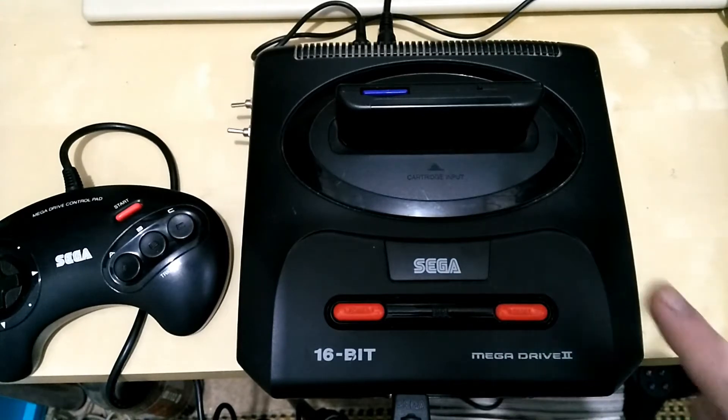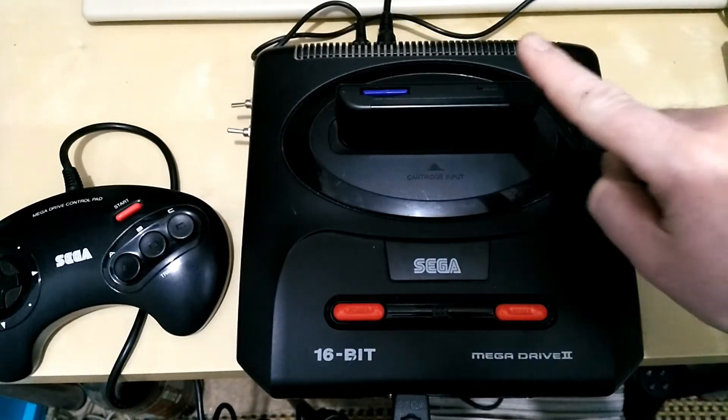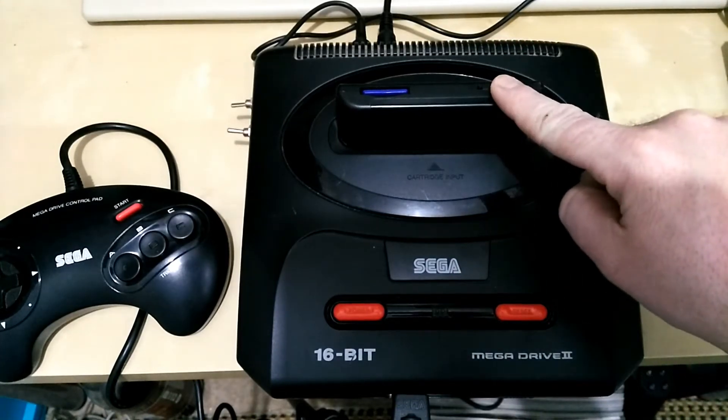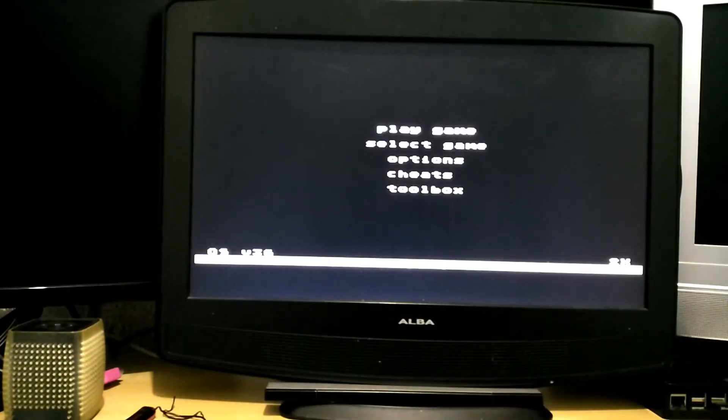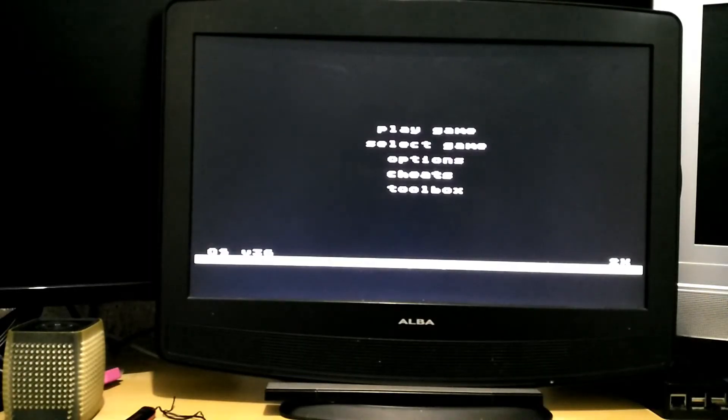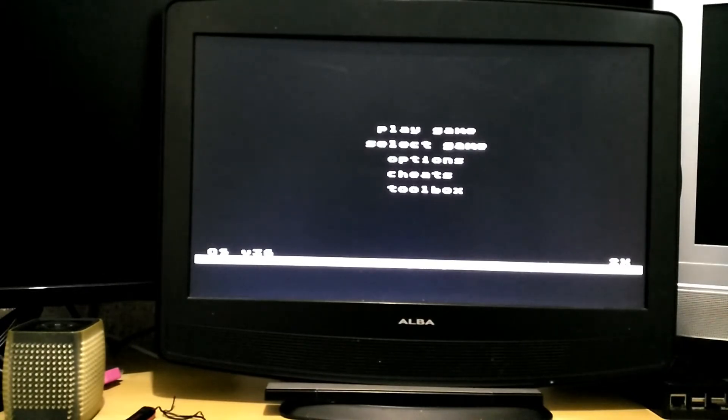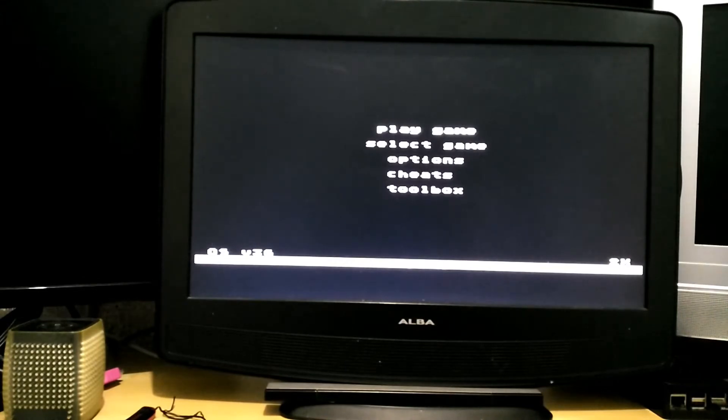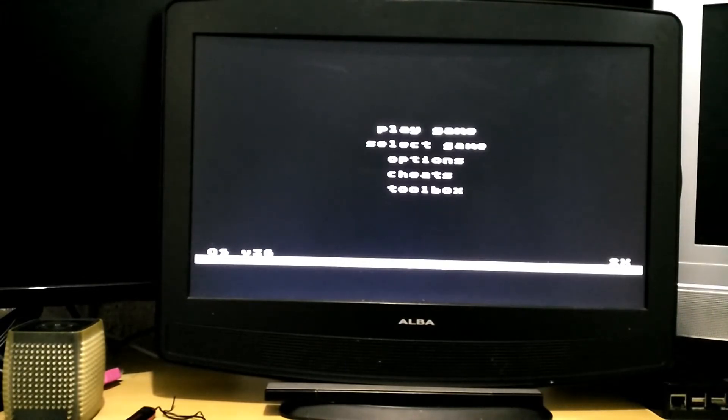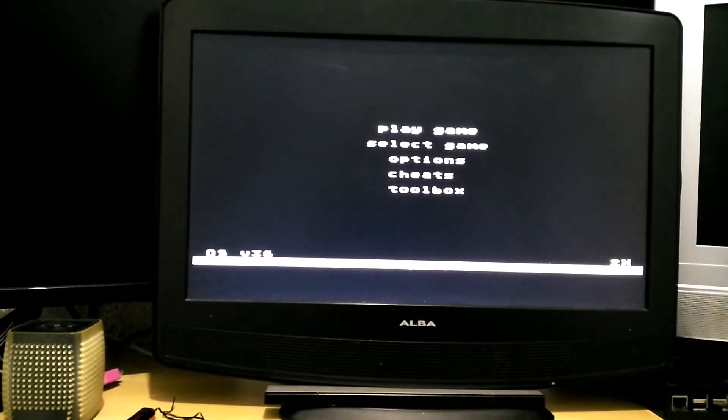So I'll show you how the modded Mega Drive 2 works and also the EverDrive clone cart works. This is what it looks like when you turn on the clone cart. You've got play game, select game, options, cheats and toolbox. I haven't messed with any of these but we'll have a look in a minute. If you turn the flash cart off and back on when you've already played a game, it will go straight back to that game. You get these options: play game, select game, options, cheats and toolbox.